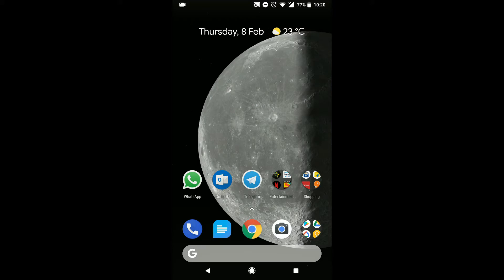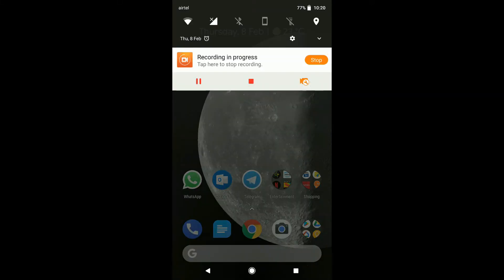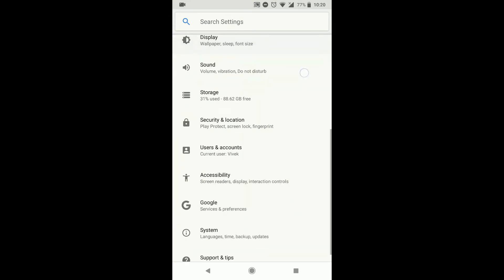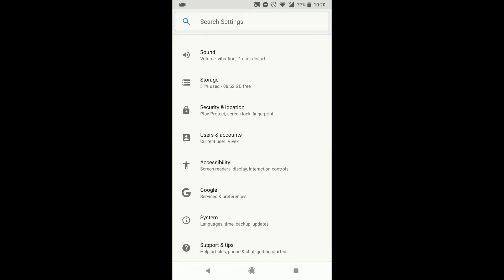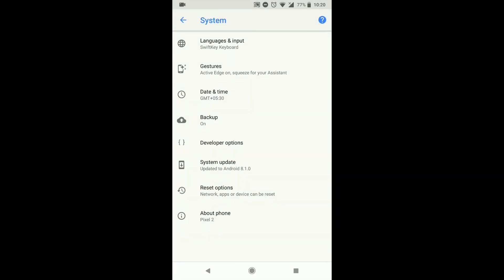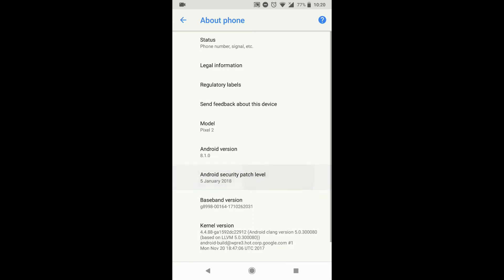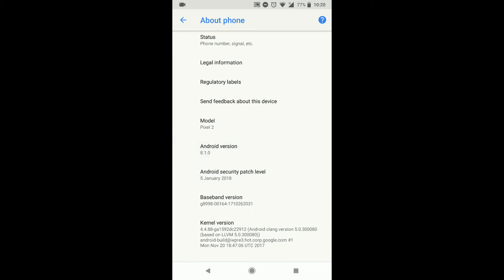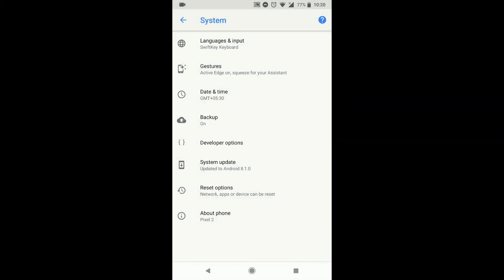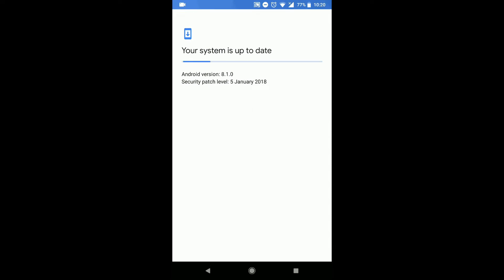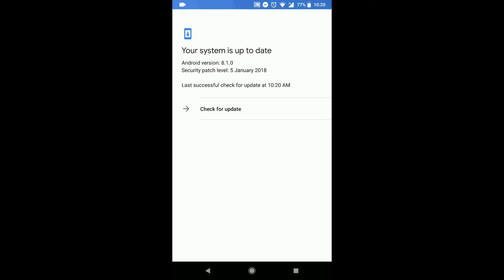So first I would like to show you by going into settings and about phone. Here under the system you will see I am running the 5th Jan security patch and Android version 8.1.0. So if I go back and check for an update, even though the update is available I get a message saying that the system is up to date.